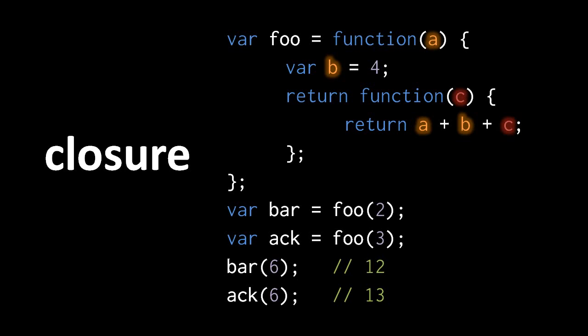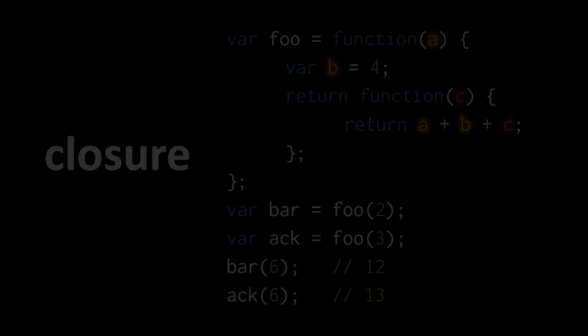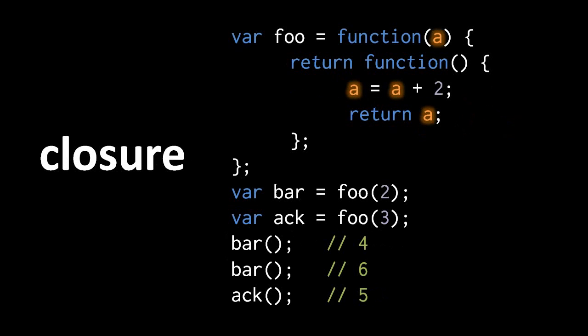This example demonstrates that we can assign to these closure variables. Again, bar and ack here are being assigned objects that represent the same interior function, but the two objects have different closures. The variable A in one object is different from the variable of the same name in the other.